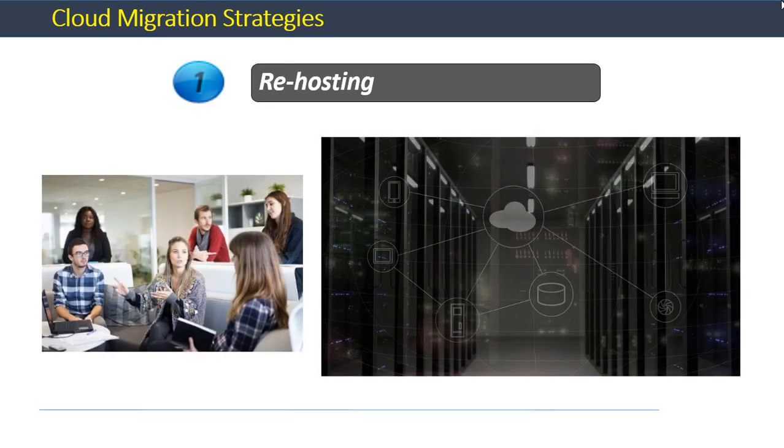The first strategy is that of re-hosting. This is also referred to as lift and shift and involves migrating a system or application as is to the new cloud environment. The focus is to make as few changes to the underlying system as possible.